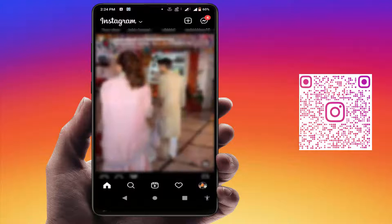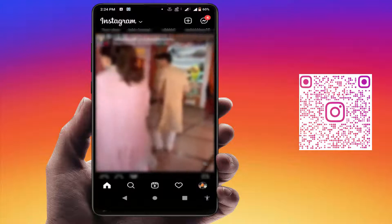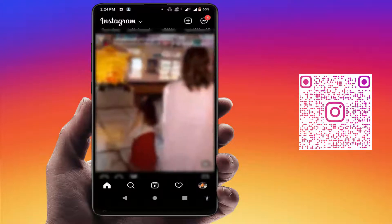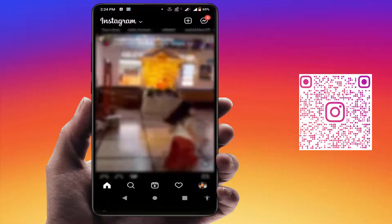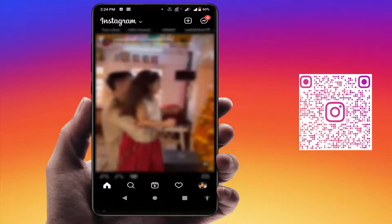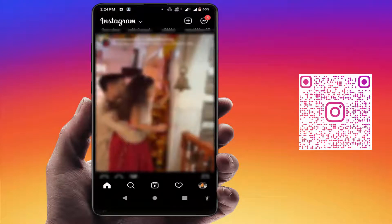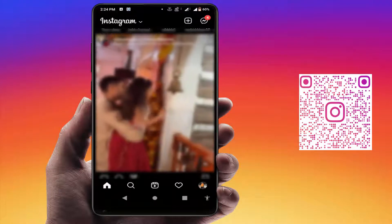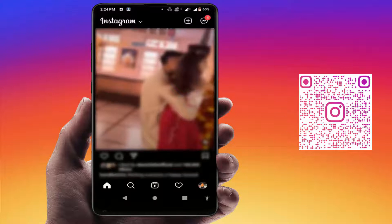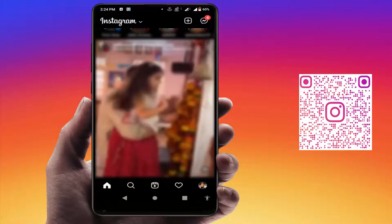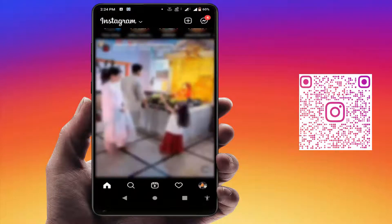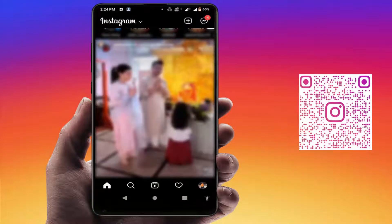For this, first you need to update Instagram from the Google Play Store. After updating, open Instagram. Now if you want to share any post of your Instagram via QR code, here you can get the three dots option — just tap on it.